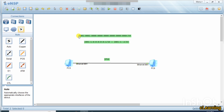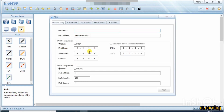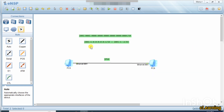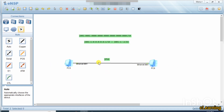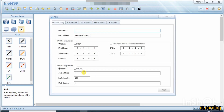Now we copy this IPv6 address and go into the PC configuration. Instead of IPv4, we enter the IPv6 address. Note that a double colon means all zeros. We assign one address ending in 'a' to the first PC and one ending in 'b' to the second PC. We apply the settings with a prefix length of 64. No gateway is needed because we are using a point-to-point connection with no router.